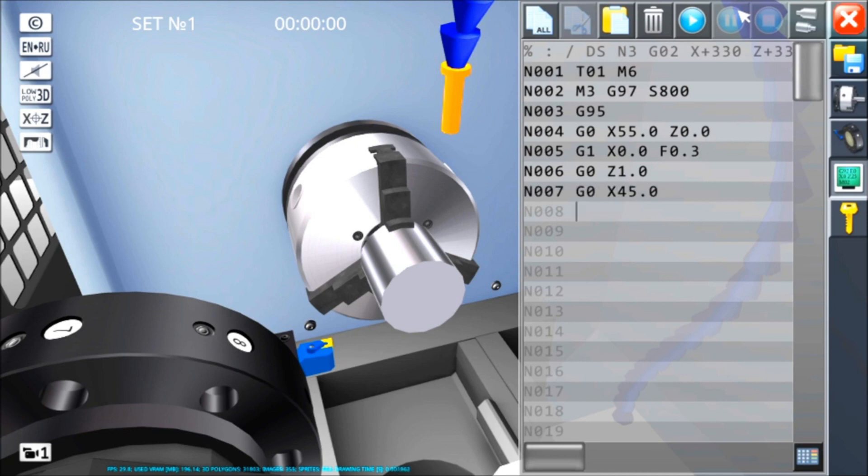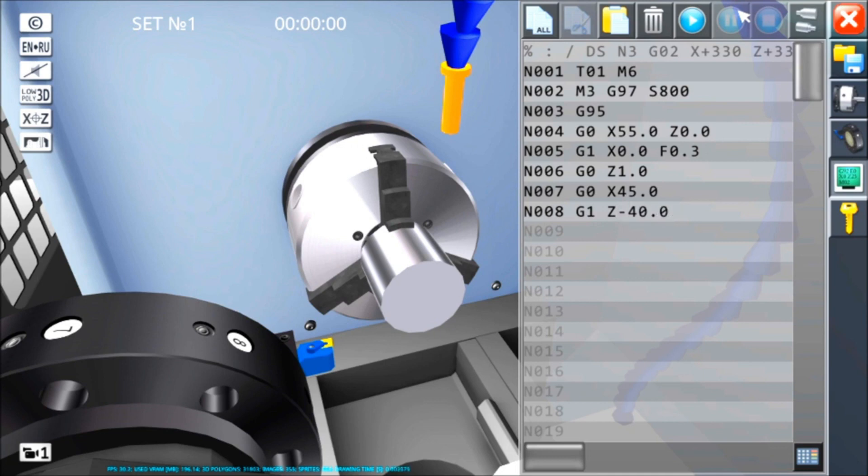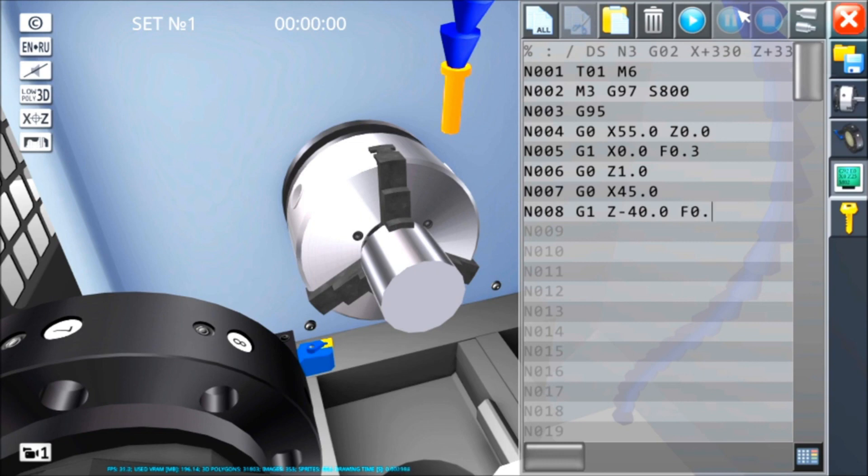A questo punto in G1, Z-40.0, che F andrà a utilizzare? Se non la ripeto, utilizzerà la F utilizzata al blocco numero 005. Per blocco intendo riga di comando. N002 è un blocco, N003 è un altro blocco e così via. Se invece voglio andare un pochino più forte, o più piano, F0.5.